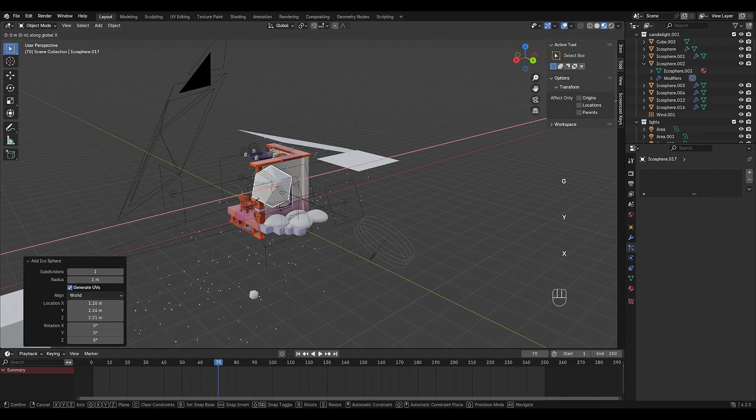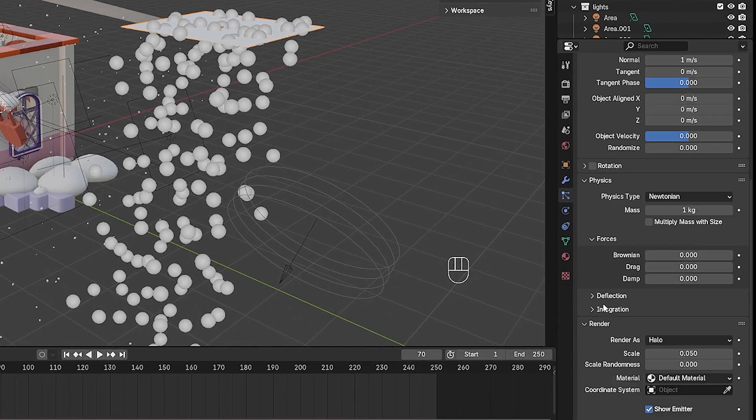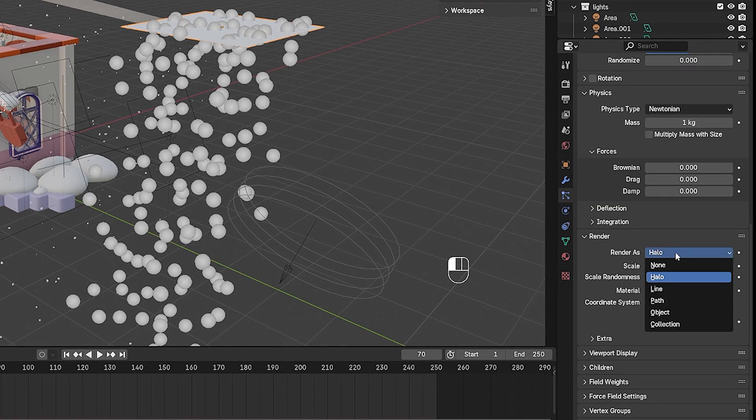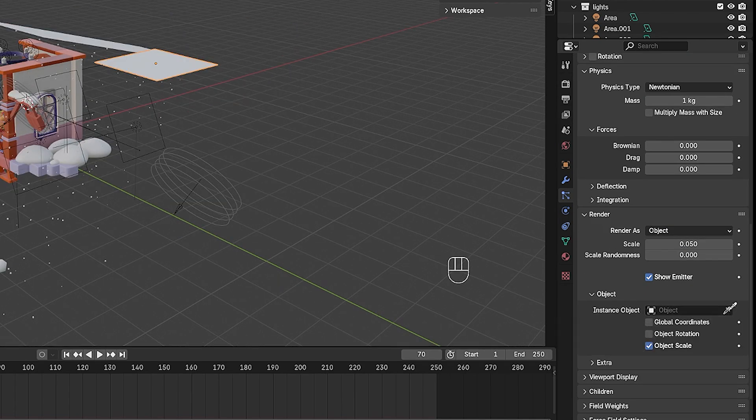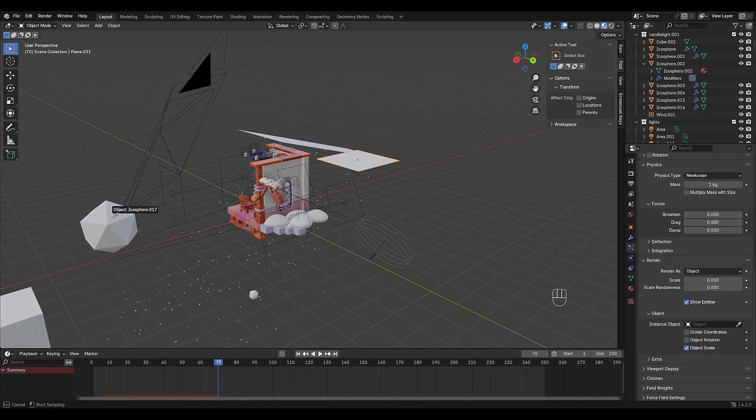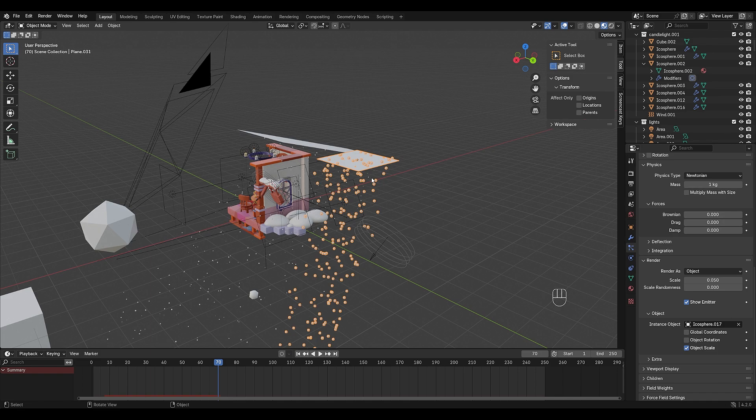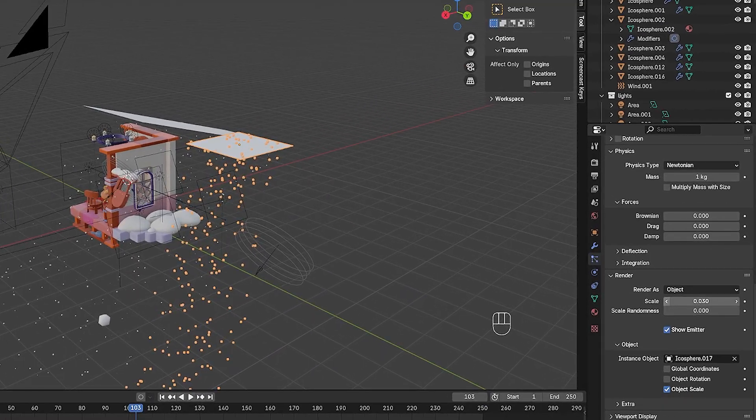Then go to the render section of the particle settings. Set render as object, and choose your snowflake as the object. Now the particles will use your snowflake instead of spheres. Adjust size variation to add randomness.